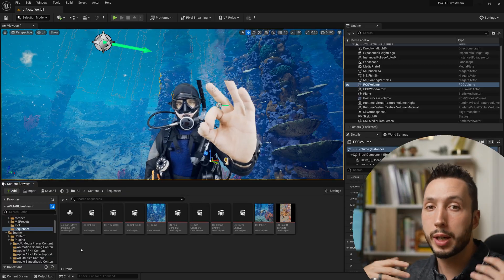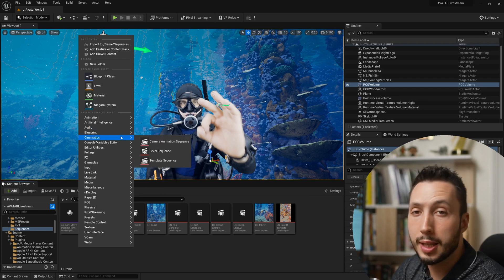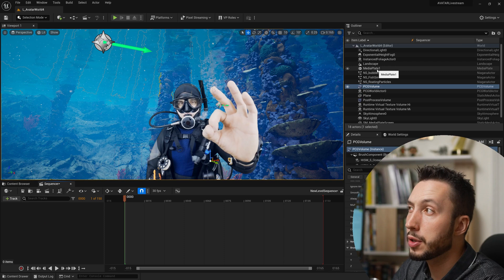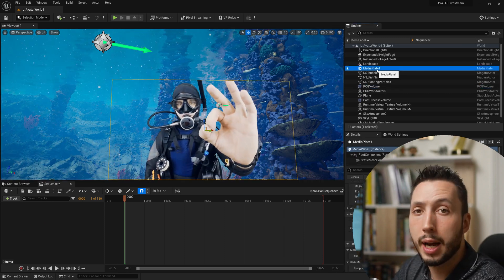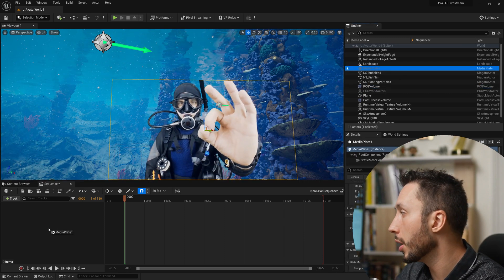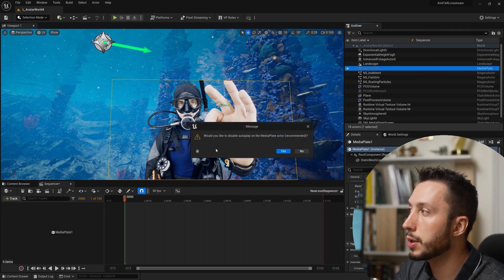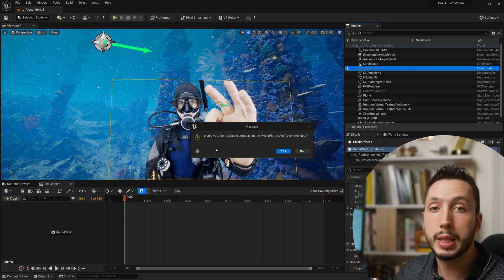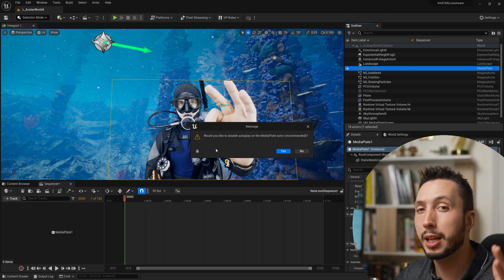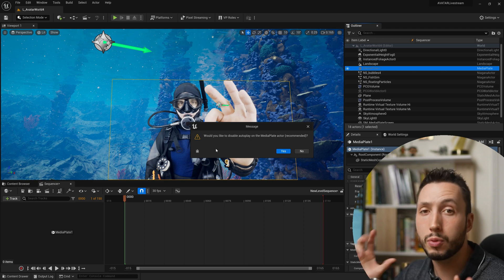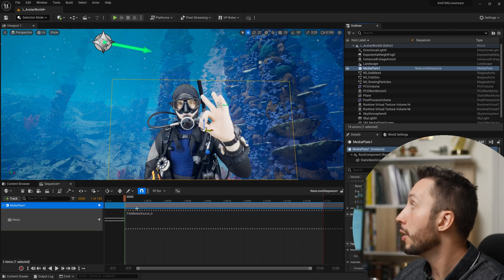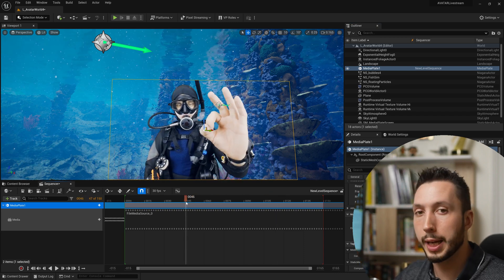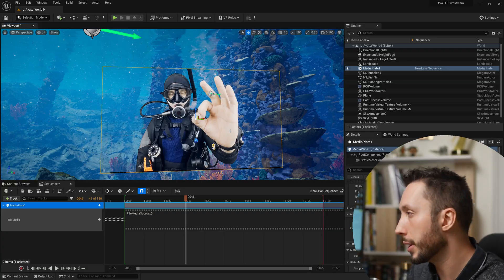So now that we have it working we need to integrate it into a sequence so you can use it with your camera or other animation. All we need to do is create a new sequence so I'm going to right click in the empty space, come up to cinematics and choose level sequence. I'll open that up and all we have to do is come over here to the media plate asset in the outliner and drag it into our level sequence. It's going to ask us would you like to disable autoplay on the media plate actor? Recommended. If you're going to be using it in your level sequence you want to control the playing of the footage through your sequence so in this case you do want to turn off autoplay. Now you'll see the video is standing still unless you scrub or play through your sequence then it will play normally.